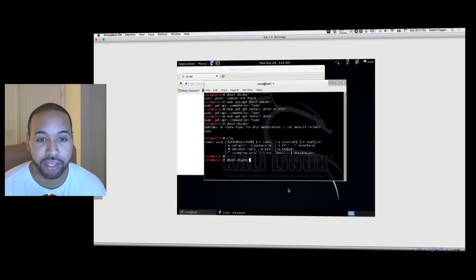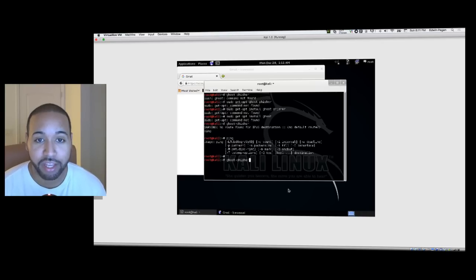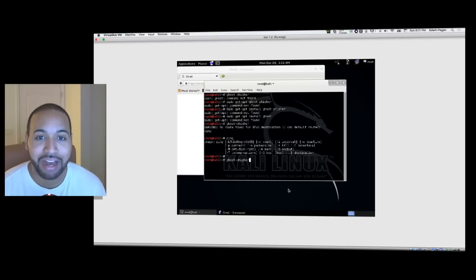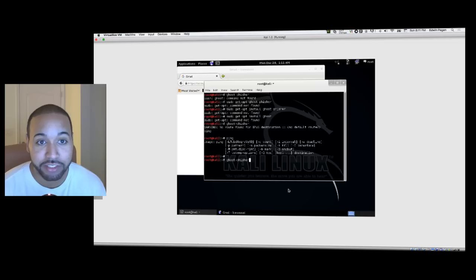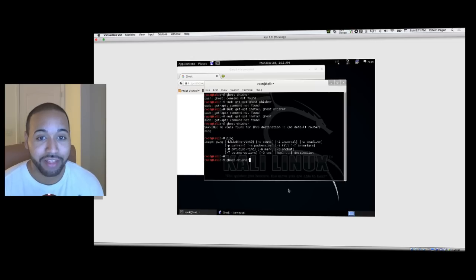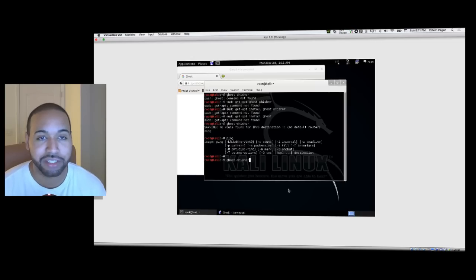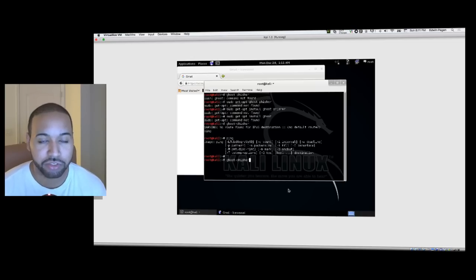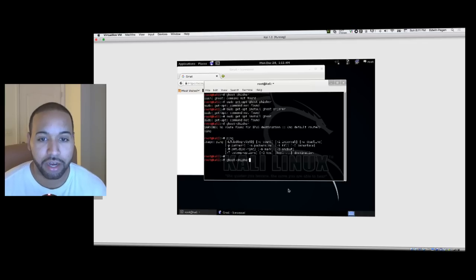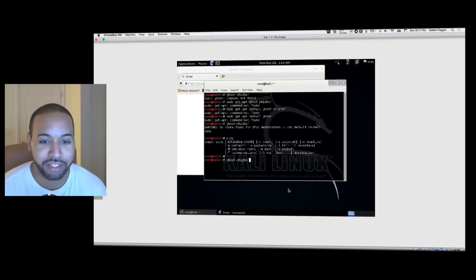I wanted to demonstrate in this tutorial using an application called Ghost Phisher and using a Kali Linux environment how easy it is to set this up. Now we're not going to give the full details of how it's done just because I want to avoid malicious users from doing this, but I want to showcase how easy it is to get done.